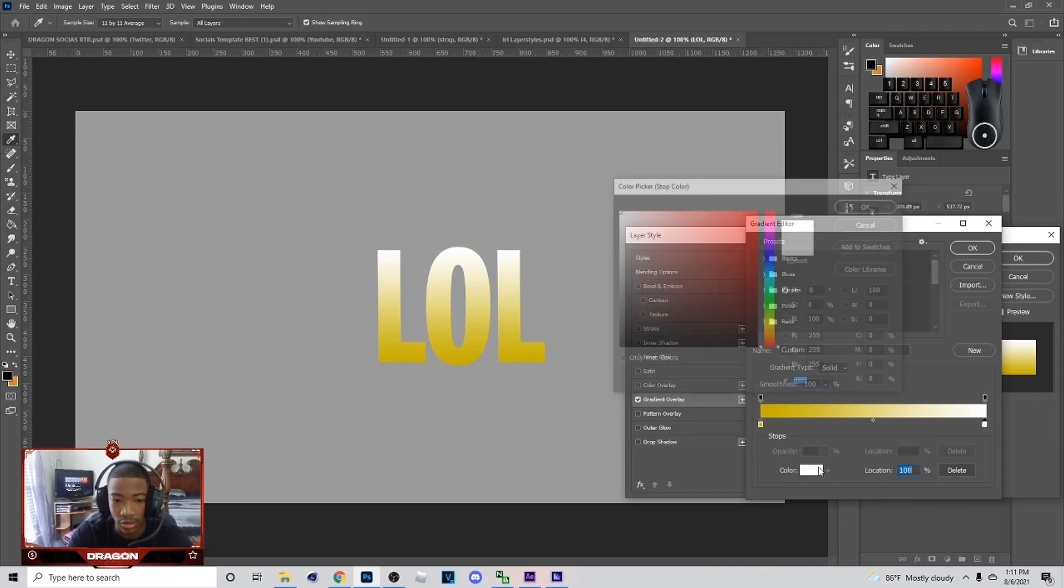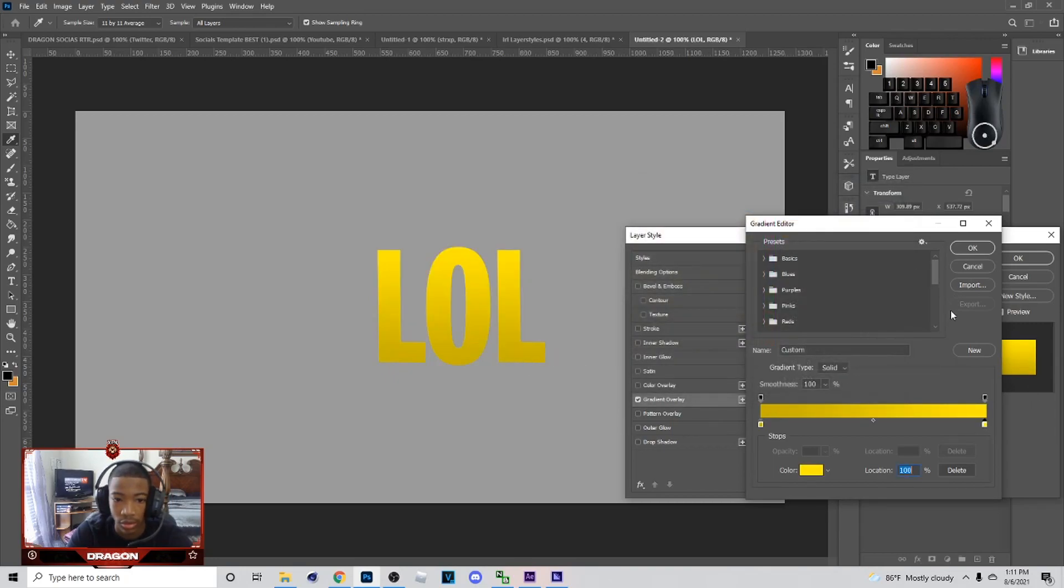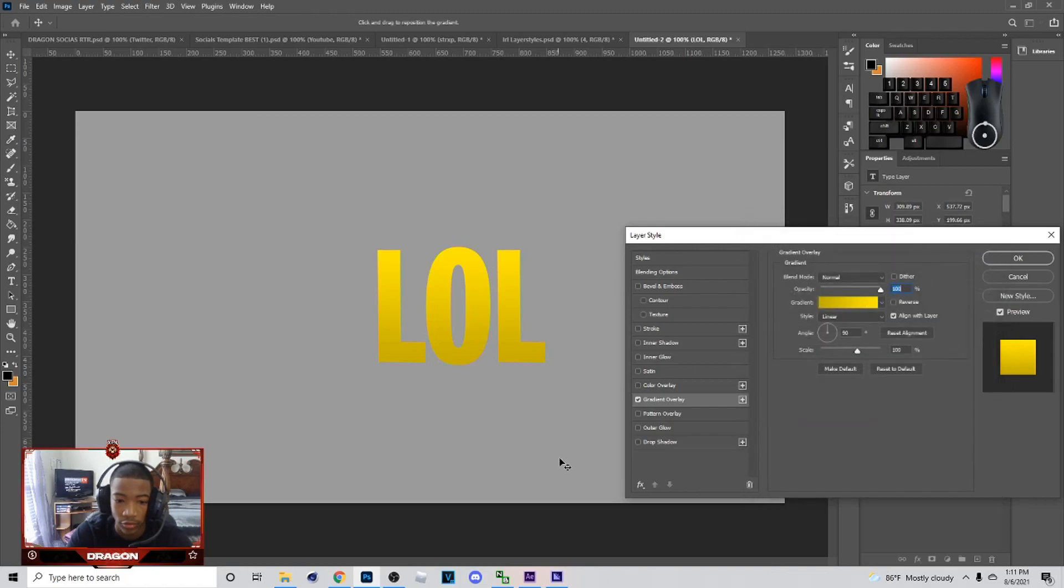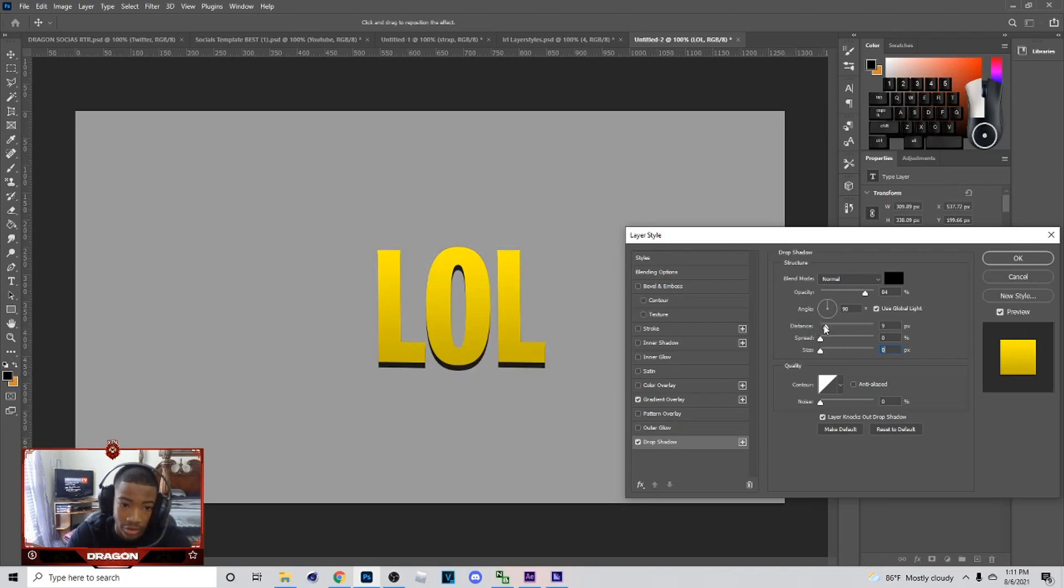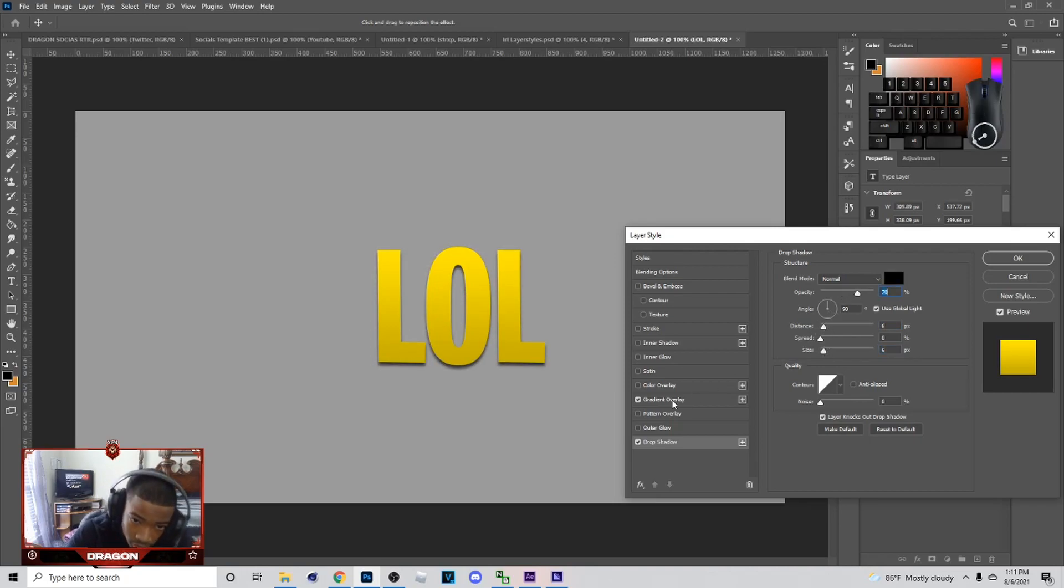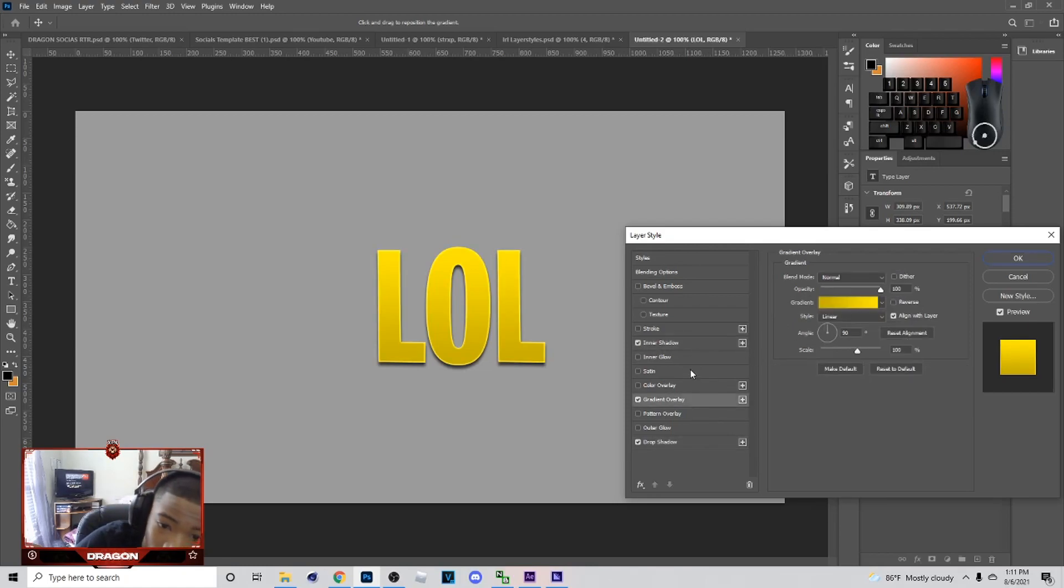I believe you want to add drop shadow. Drop shadow, it's just up to you how you want to do it. And then you want to add an inner shadow. I'm like this right here.